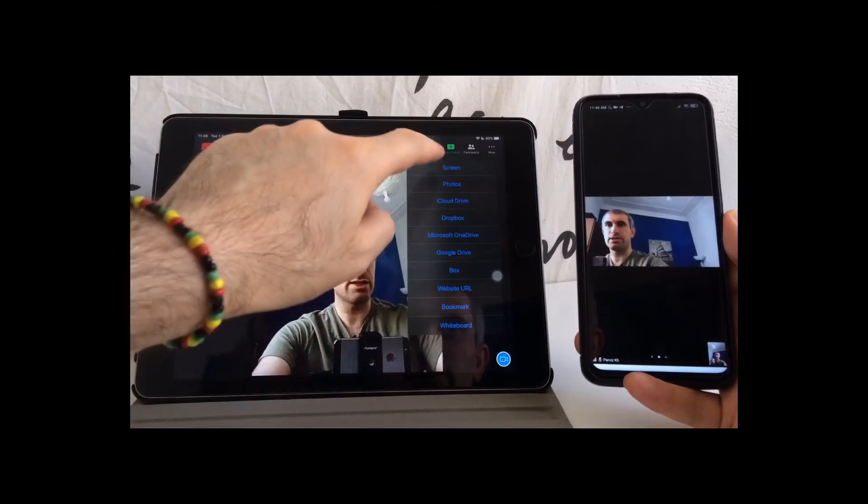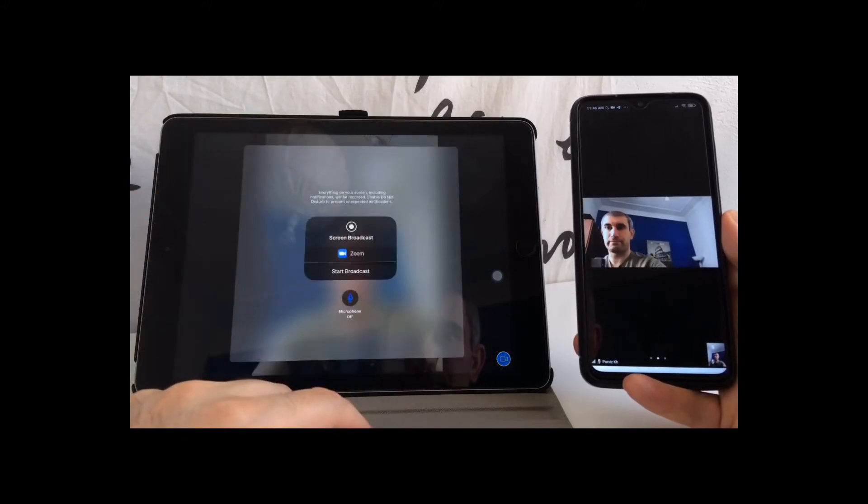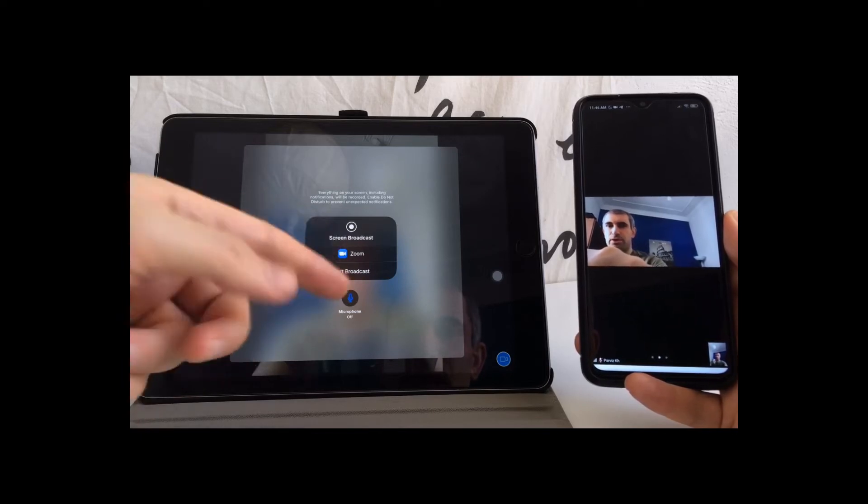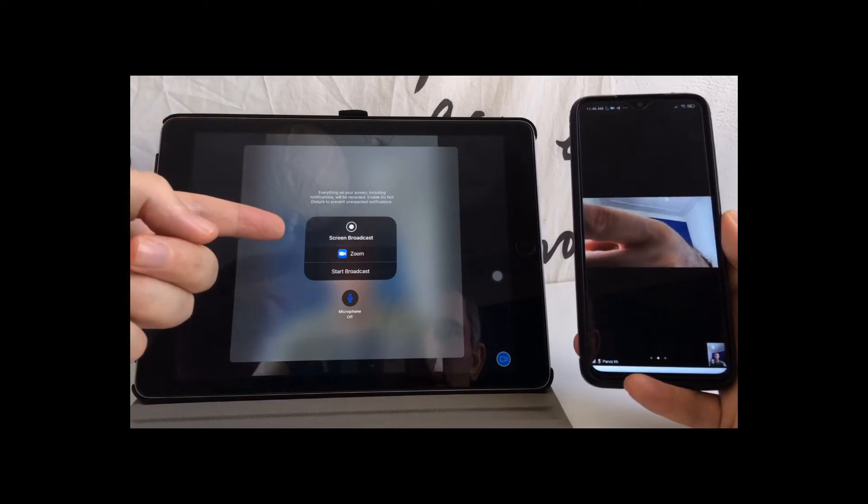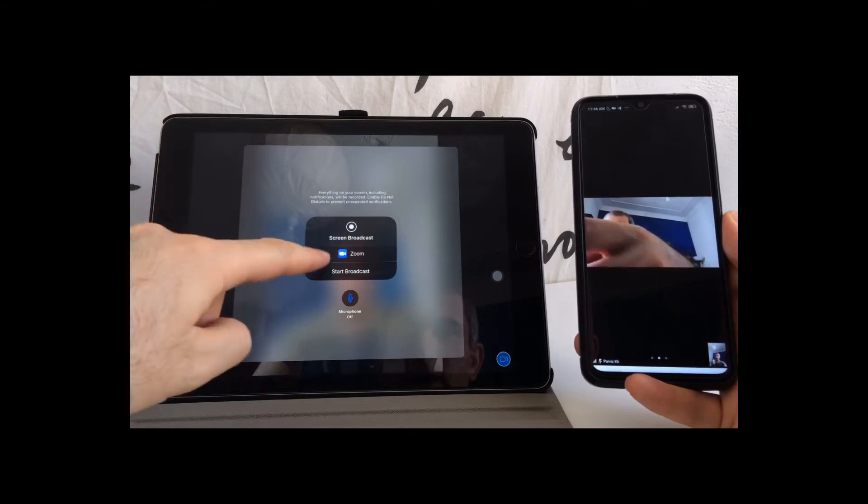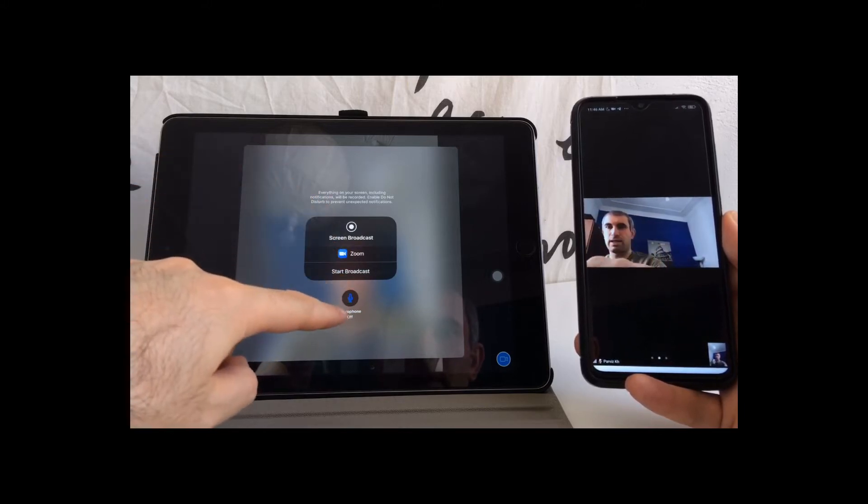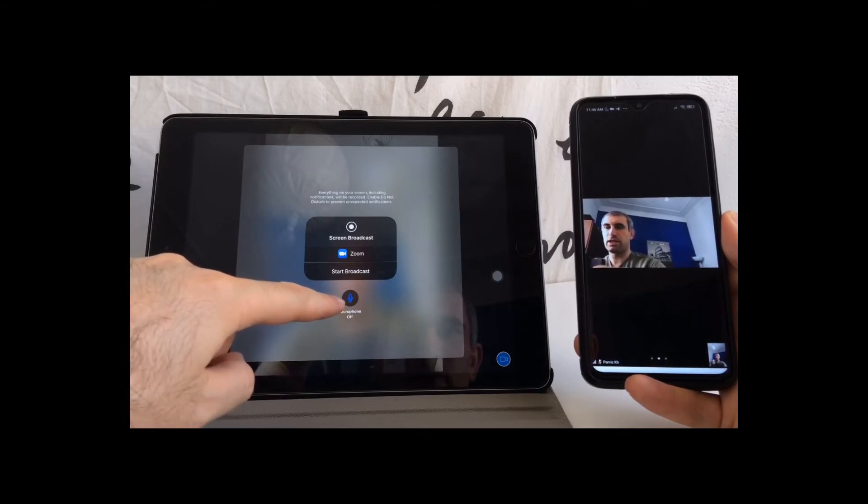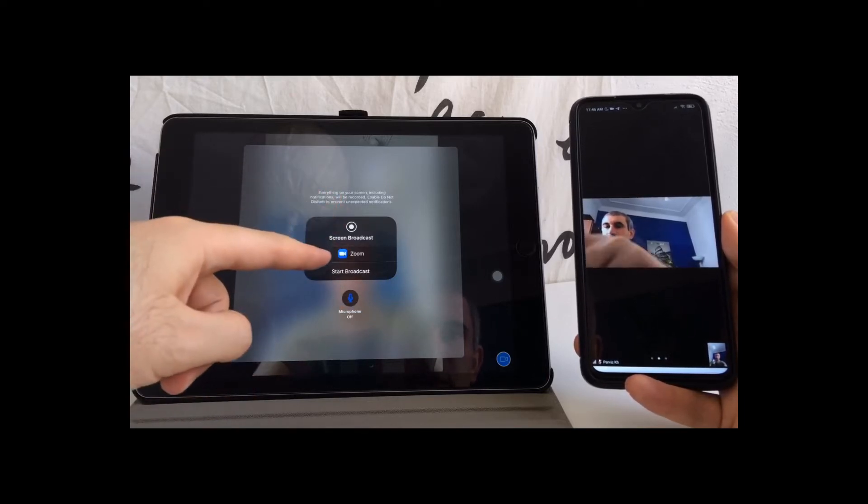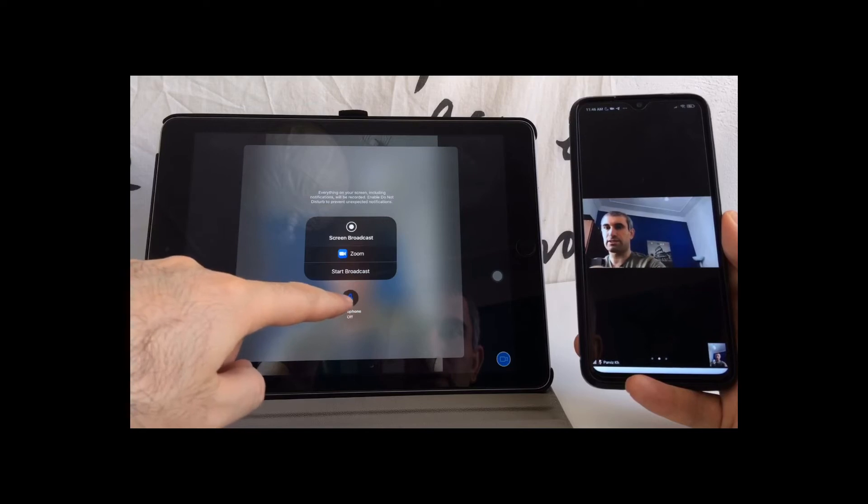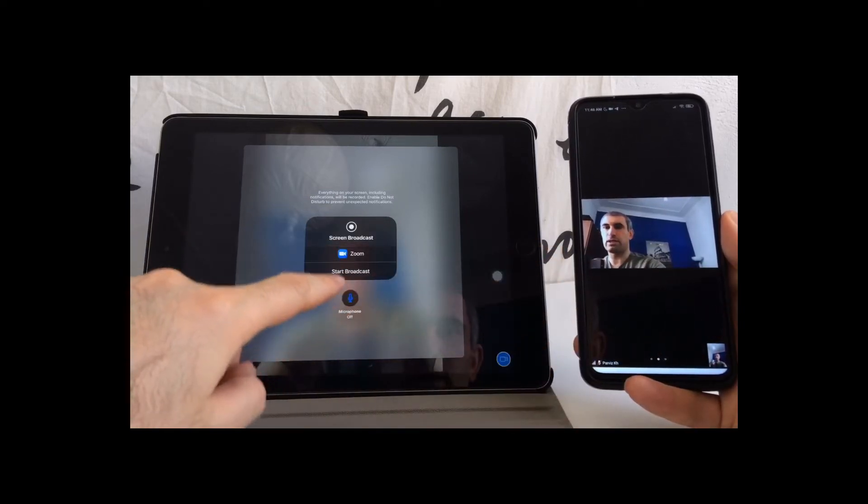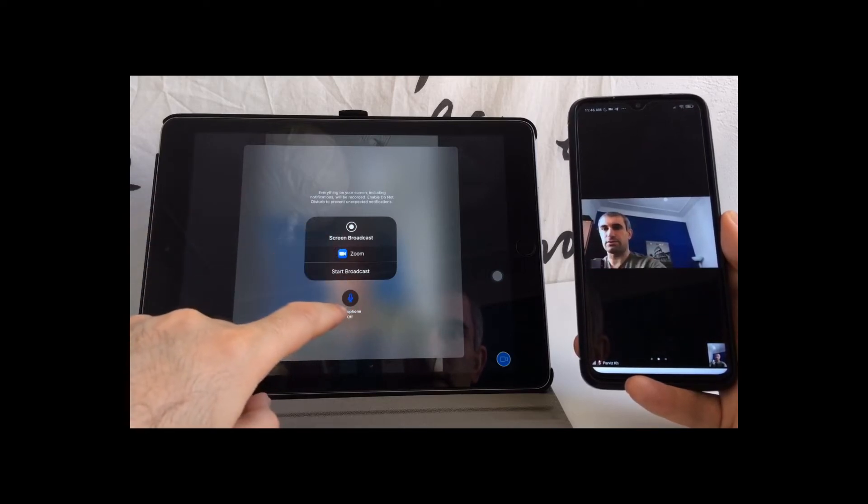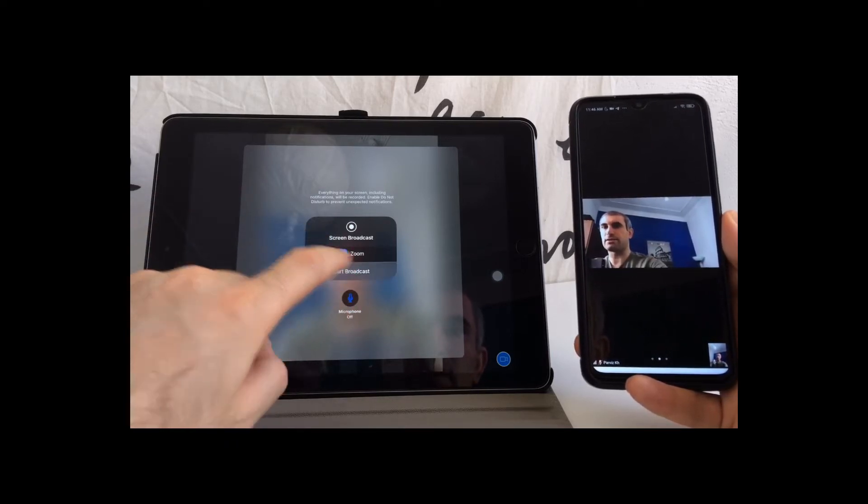The first option is screen share. Instead of Zoom, you will have other options as well, for example Facebook Messenger or Skype. Choose Zoom. If the microphone is off, you can watch YouTube videos or videos on your iPad, but other participants will not hear the video. Let's keep it off and start broadcast.